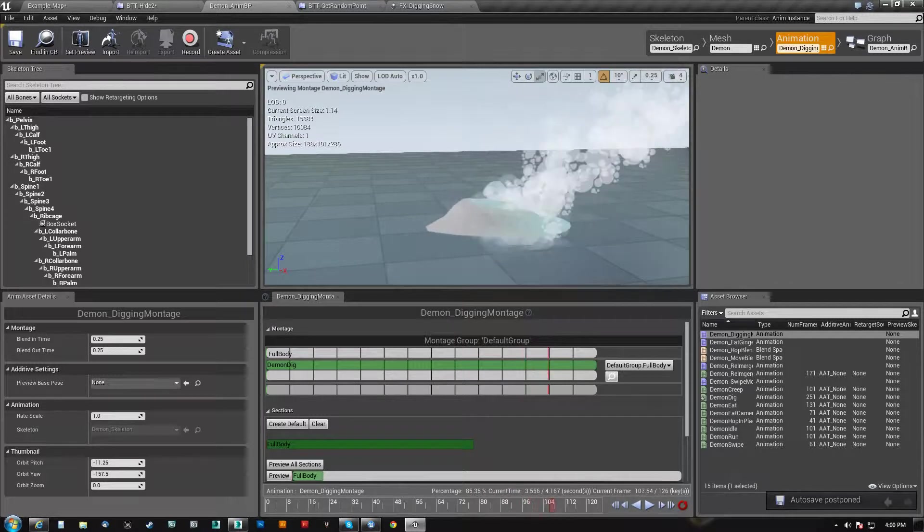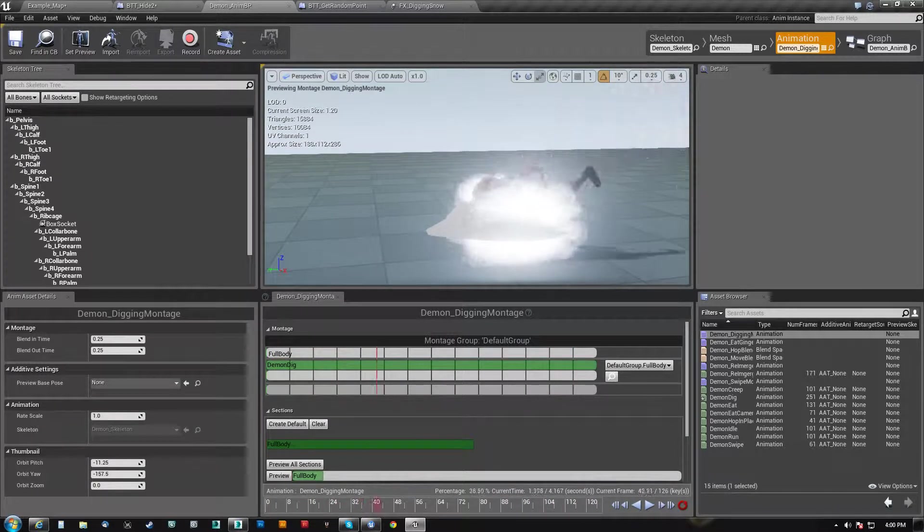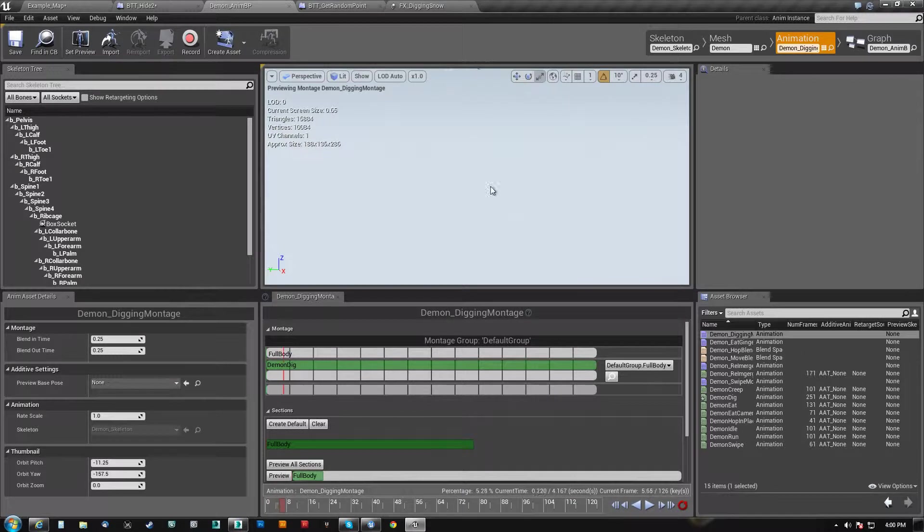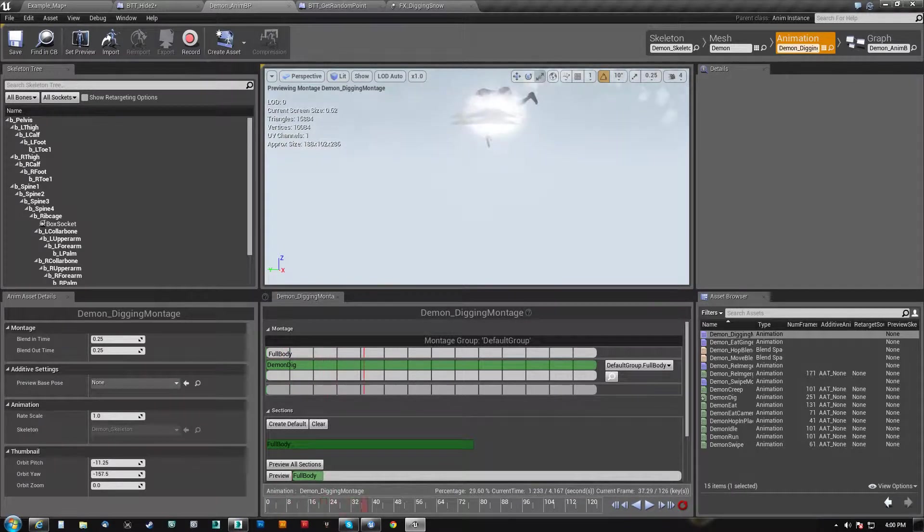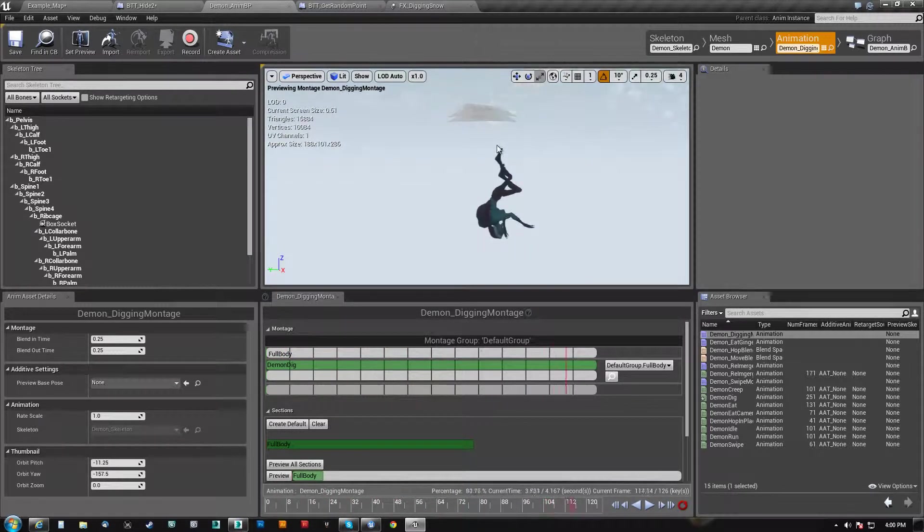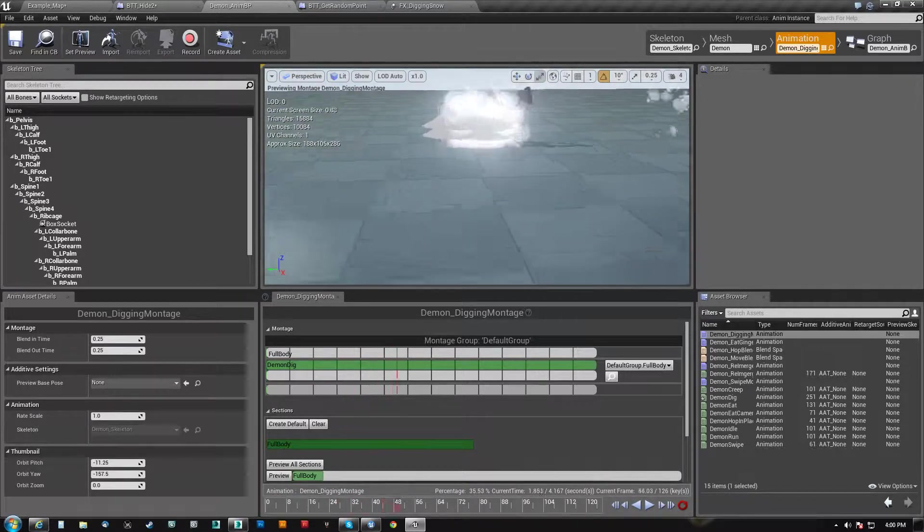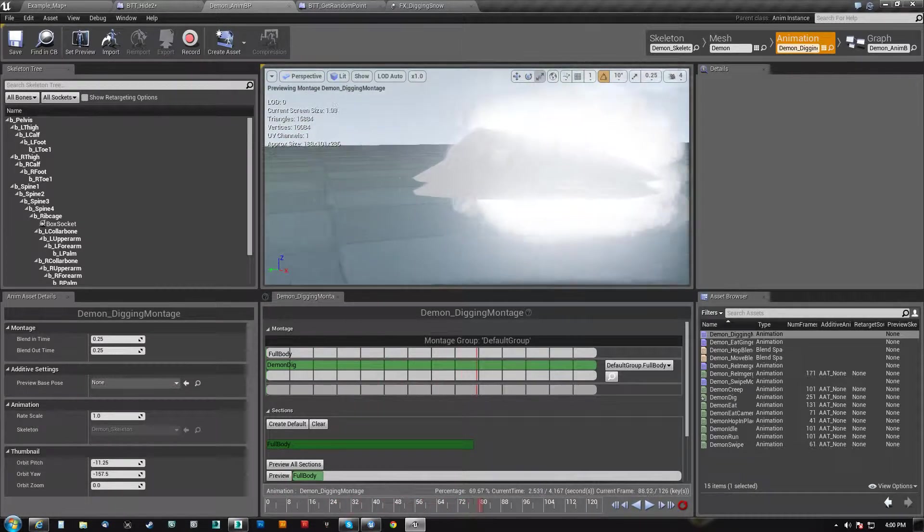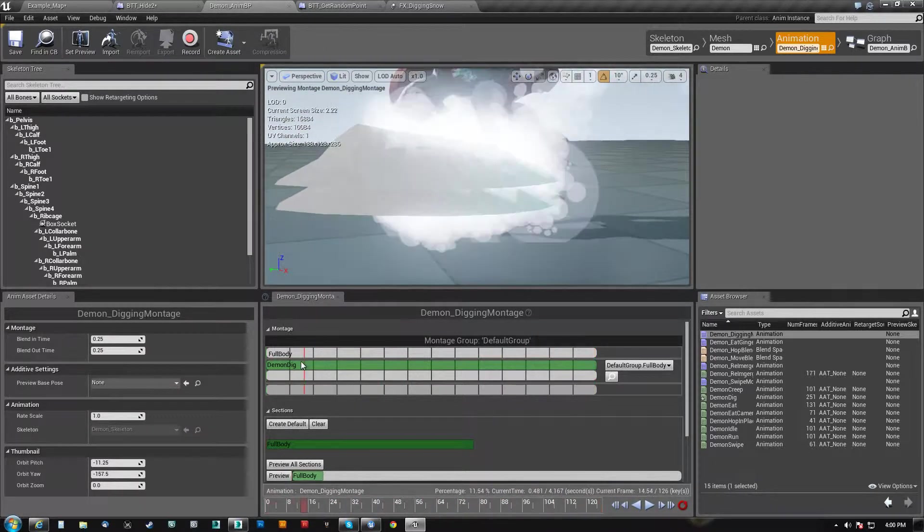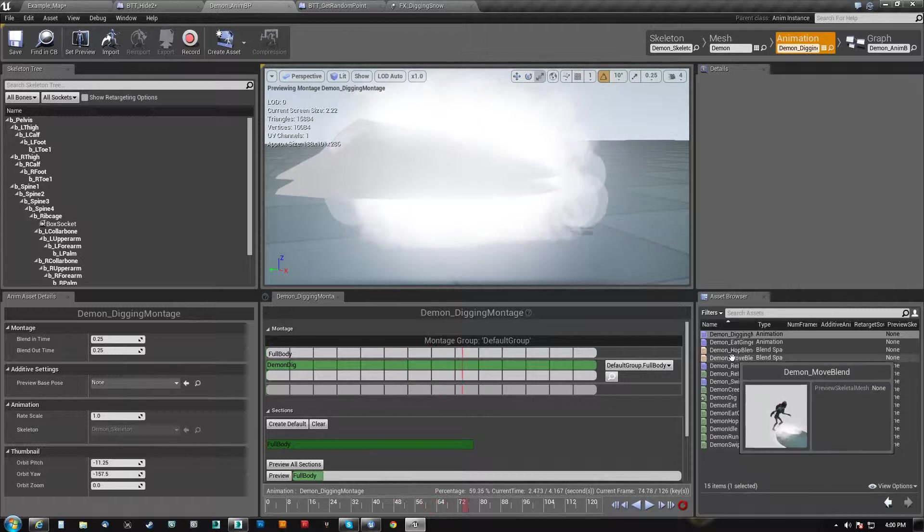So there you can see he digs down. He goes down into the ground and then once he's down here, he can teleport. So after he goes down,